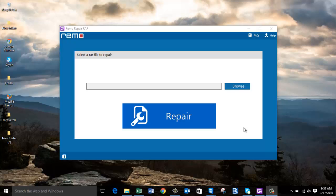This is a common error found in most RAR files, and it can be easily rectified with the help of a repair software. With the help of a RAR repair software, you can fix this error and retrieve all the files from your RAR archive.